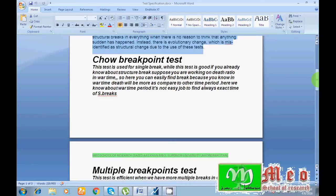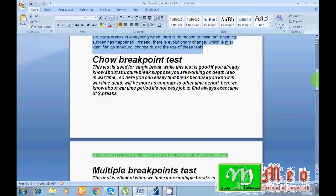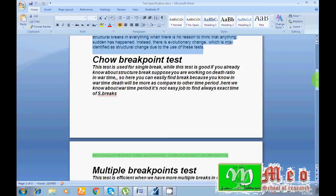This test is used when we already know about the breakpoints. If I know that in 2003 there is a structural break because there were some specific incidents that took place, because I know the time was not so good and there was a happening in that time, so I know. So in this case I use Chow breakpoint test.